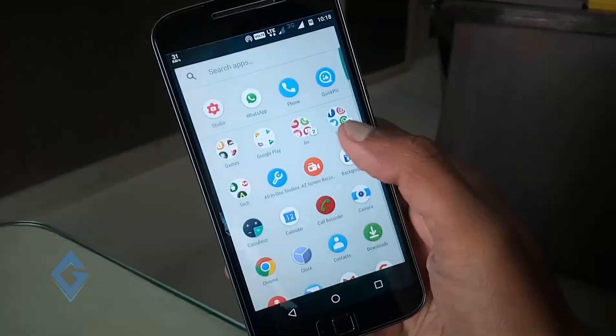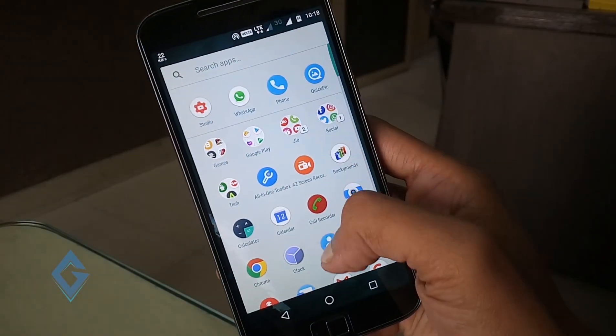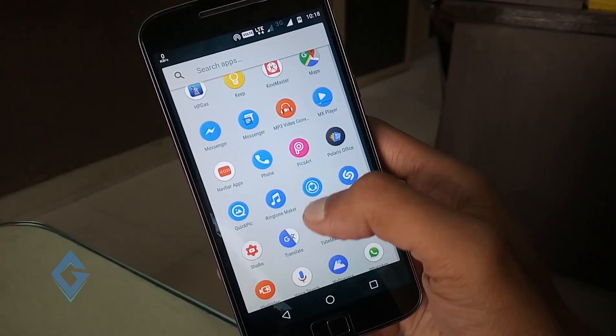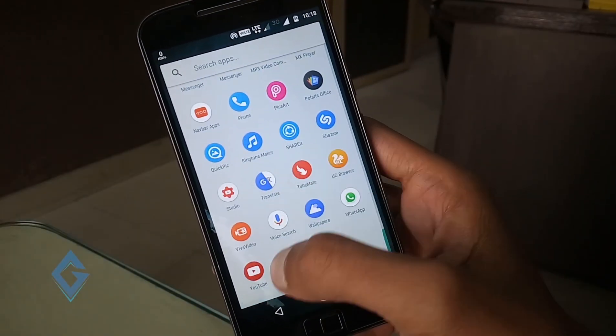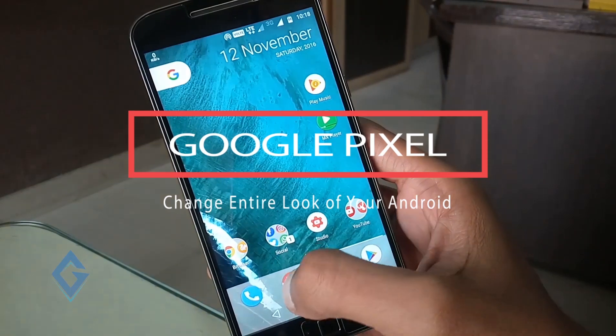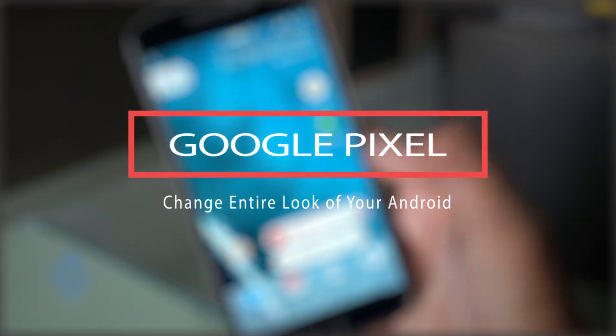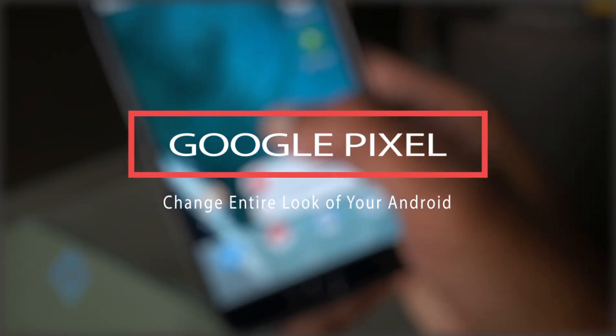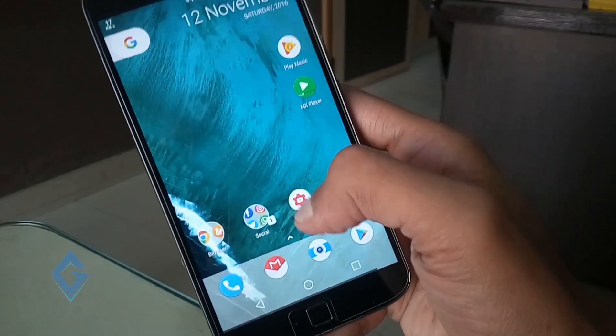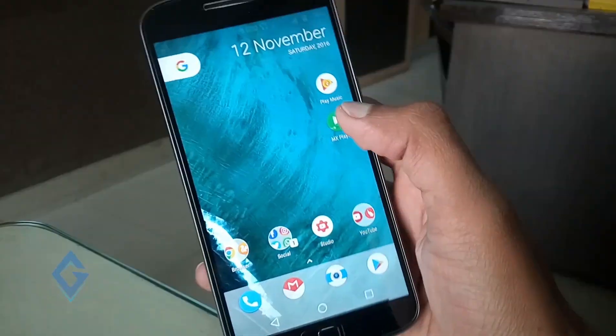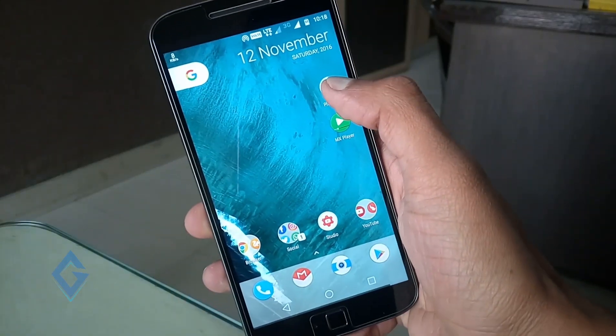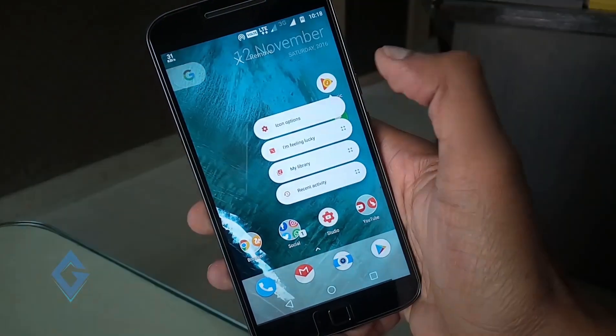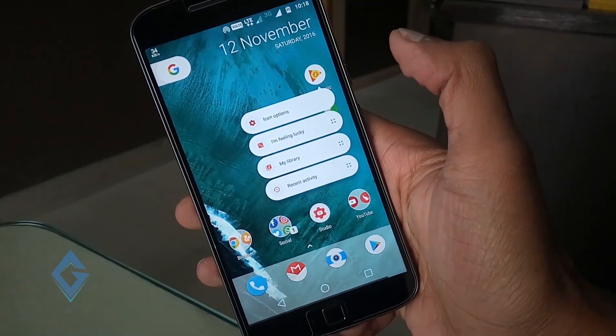What's up guys, Raj here and welcome to a brand new video on the channel. Today I am going to show you how to make your Android look like Google Pixel. So without any further ado, let's get started.